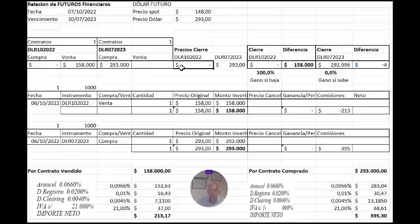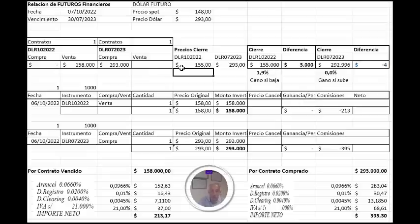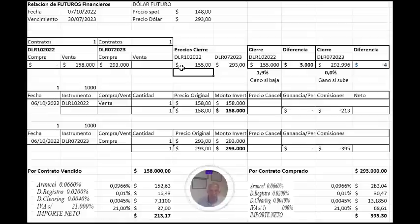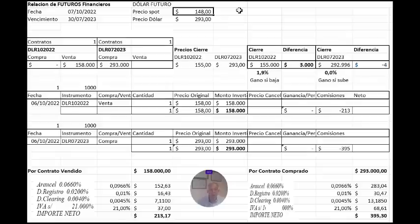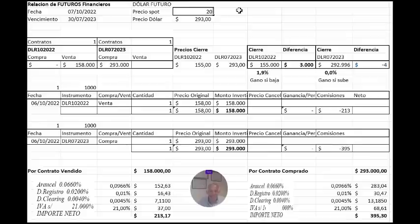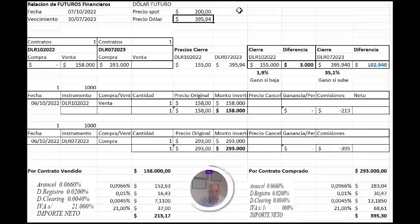¿Y cuáles son los resultados posibles? Si estimamos que el dólar a fin de mes va a estar a 155 pesos, voy a ganar, puesto que yo estoy vendido en un contrato, y como yo vendía 158, si el precio baja, la diferencia entre 158 mil pesos y 155 mil sería un resultado ganado. Mientras que por el contrario, si yo espero que el precio comprado suba con una devaluación de aquí a julio del año que viene, como mínimo del 35%, lo que llevaría el valor del dólar a 200, yo estaría ganando la diferencia.